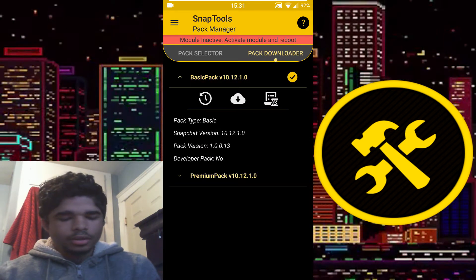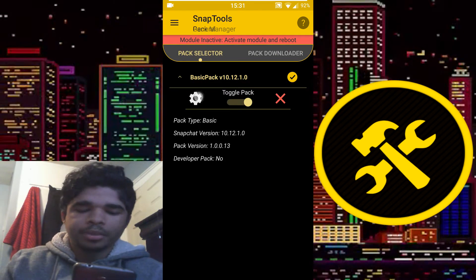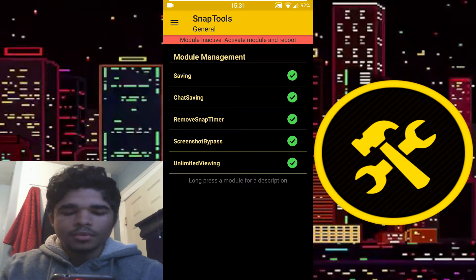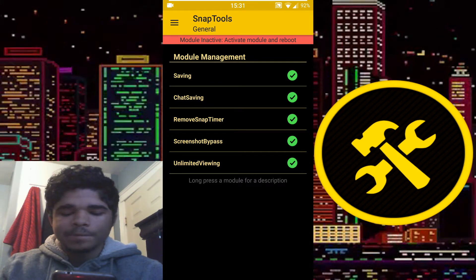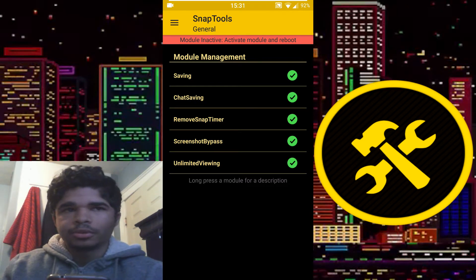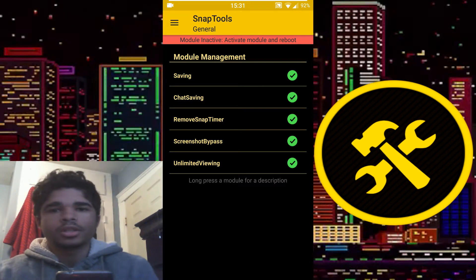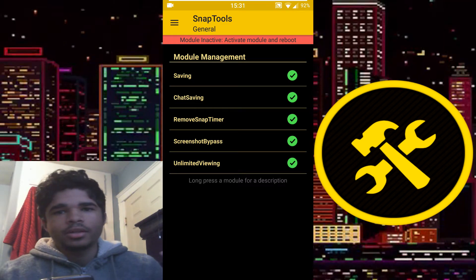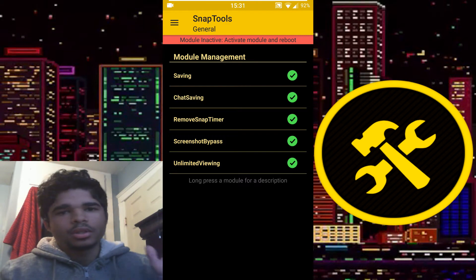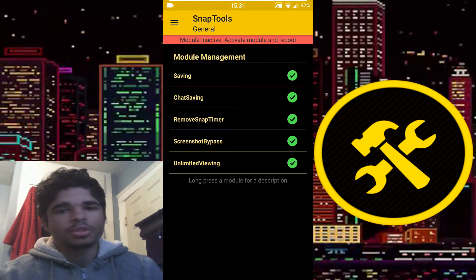Anyway, basic pack — I'll show you what the basic pack does. I can't show you what premium does specifically because I don't have it. But basically with the basic pack you can save snaps automatically. So once you open a snap it'll automatically get saved into your gallery. This goes for story snaps as well, and also for snaps that are sent within the chat window. You can also save chats, so chats don't disappear.